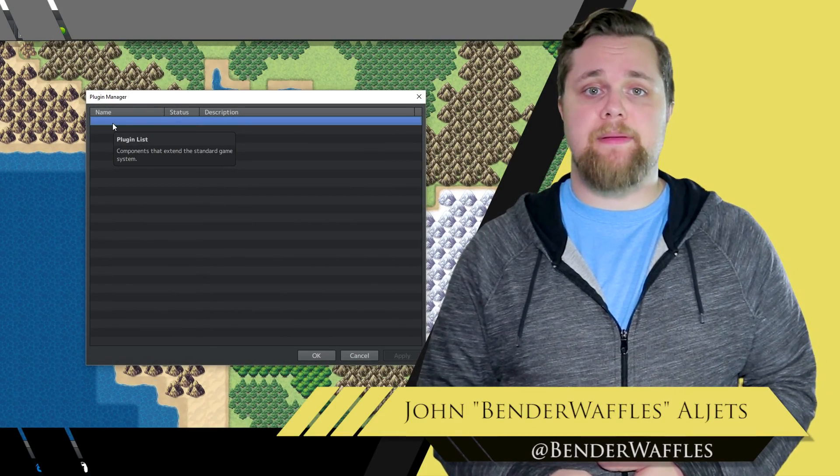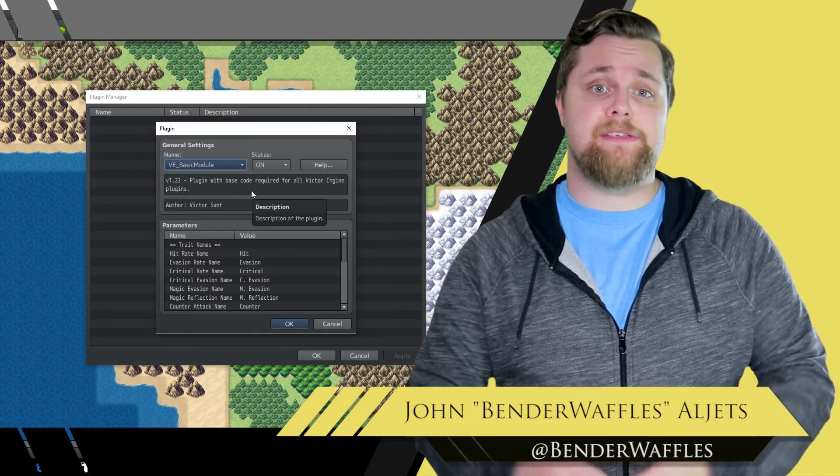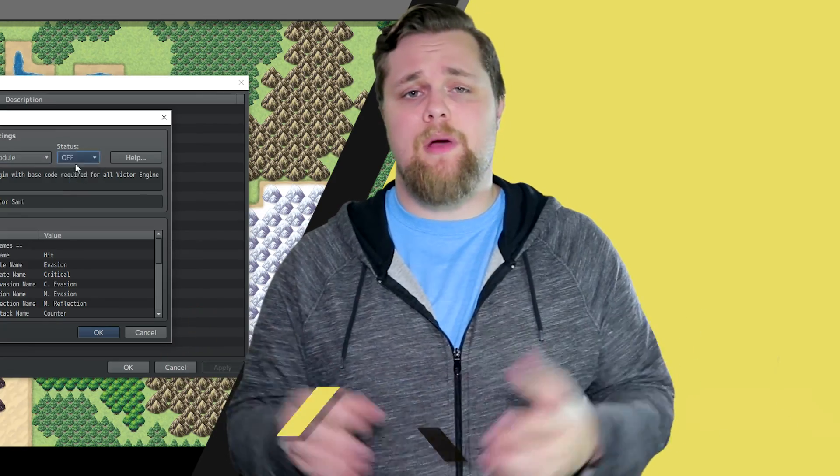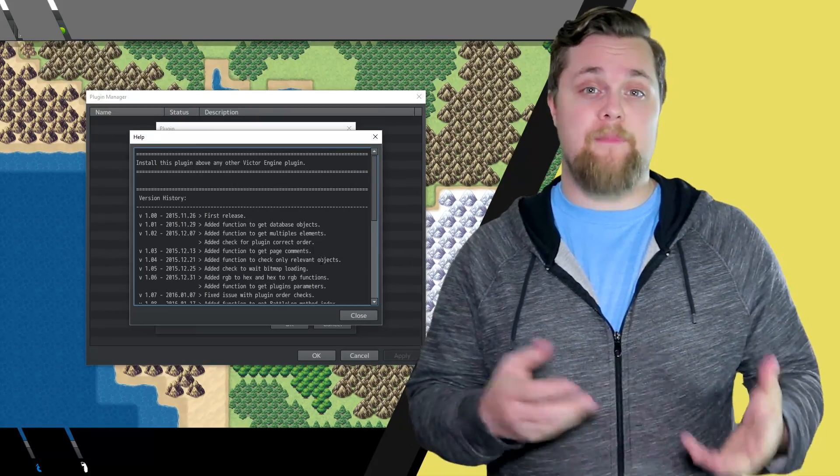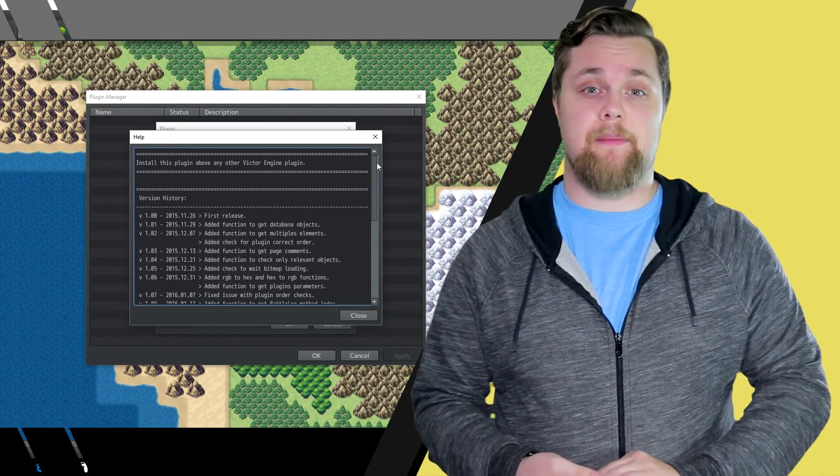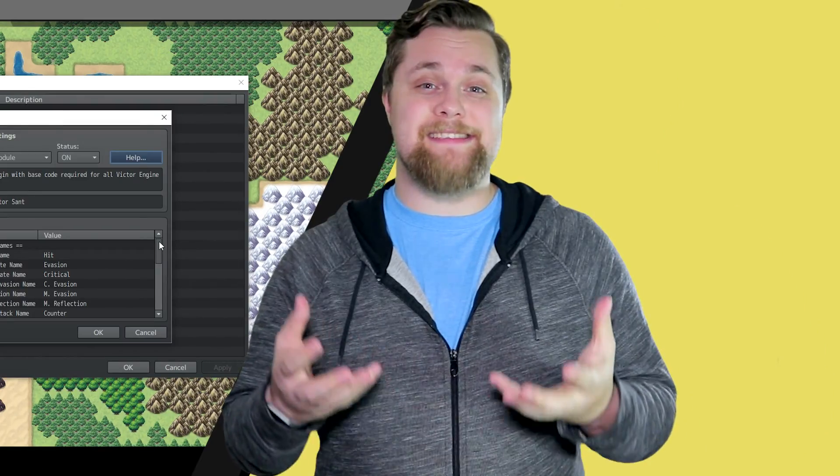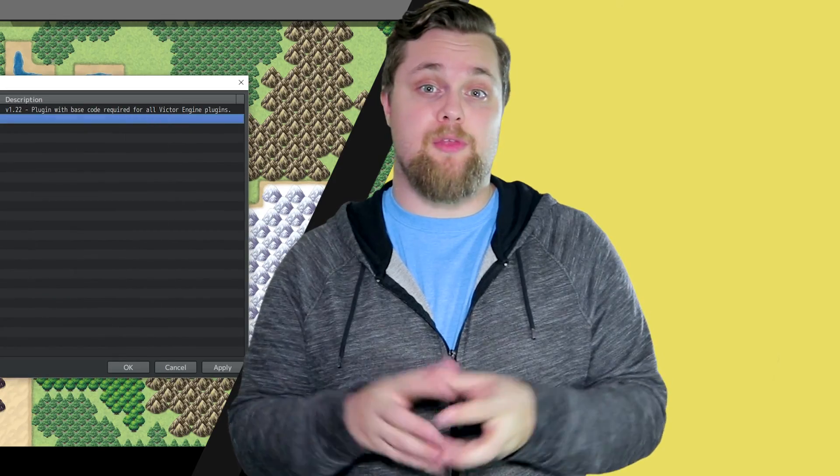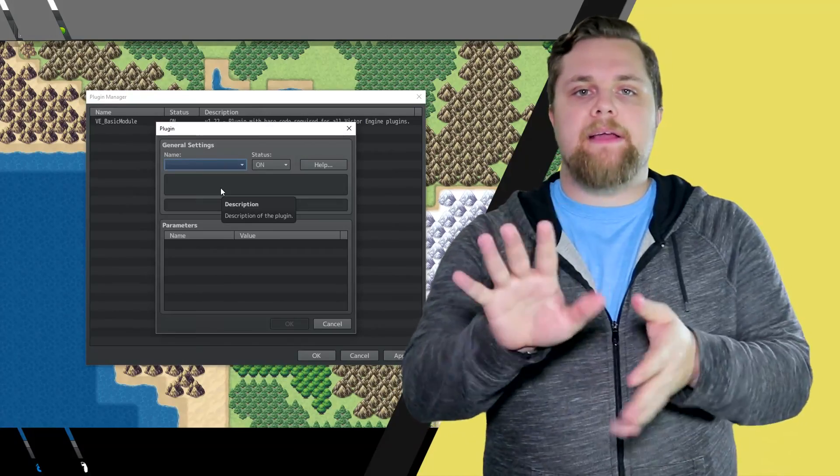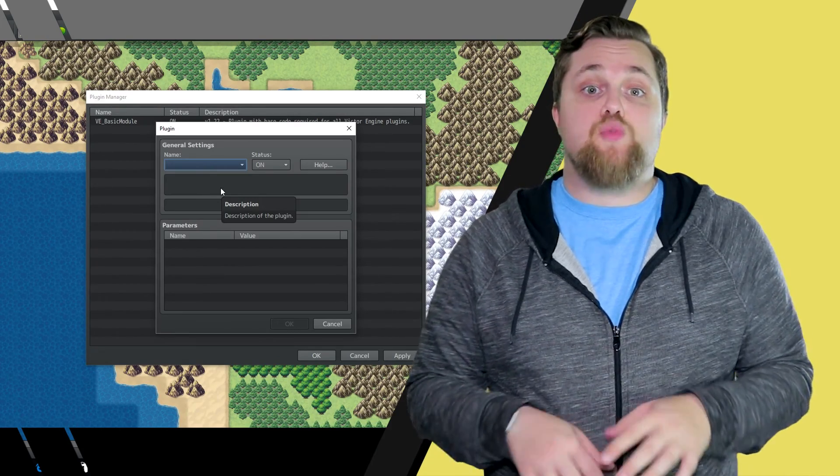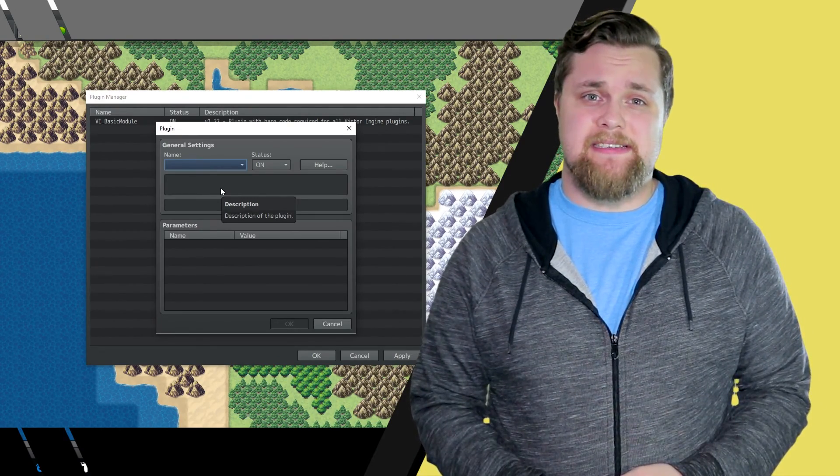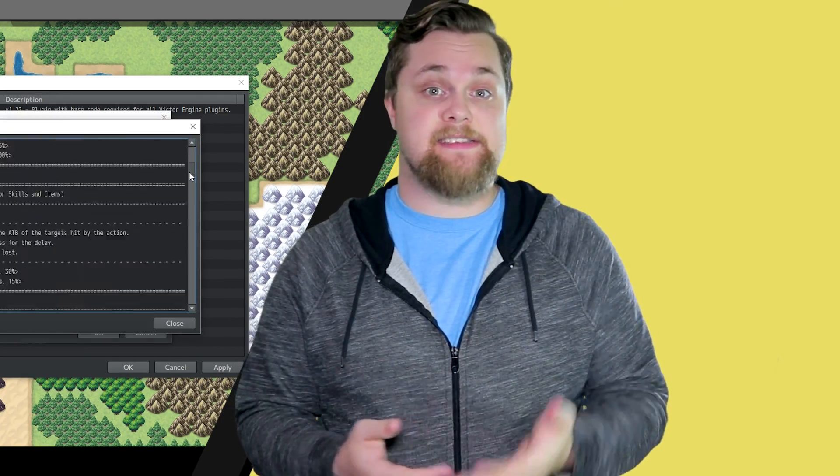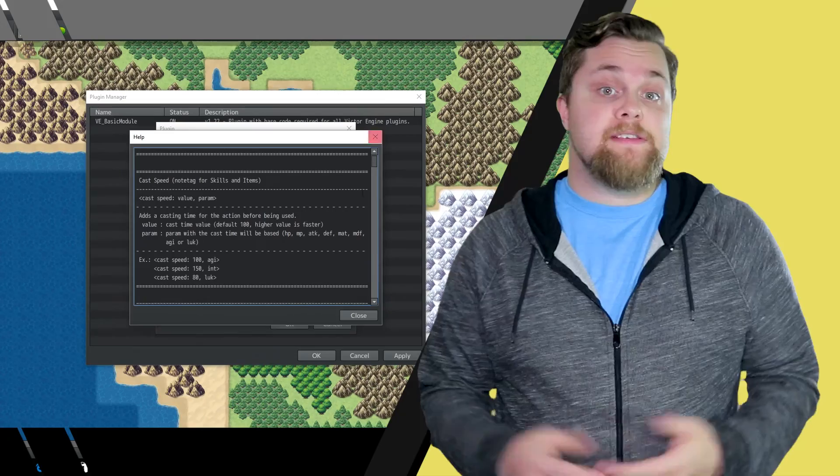The default systems within RPG Maker are super solid on their own and can be used to make some pretty fun games. But what if you want to tweak things or just change them entirely? Well that's where plugins come in. With help from some super talented developers such as long time RPG Maker veteran Victor Sant, you can replace most of the systems in RPG Maker with ones that are customizable or even more powerful. Now I'm not going to show you how to create scripts. That is way outside of the purview of this tutorial series. But what I am going to do is show you how to install and use plugins such as those created by Victor. So let's get over to my computer and get started.